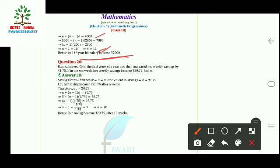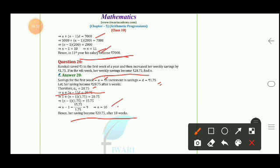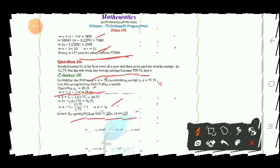Question 20 (last): Ramkali saved ₹5 in the first week of the year and increased her weekly savings by ₹1.75. In the nth week her savings become ₹20.75; find n. Here a = 5, d = 1.75, and aₙ = 20.75. Using a + (n−1)d = 20.75, we get n = 10. So after 10 weeks her savings become ₹20.75. This completes Exercise 5.2.